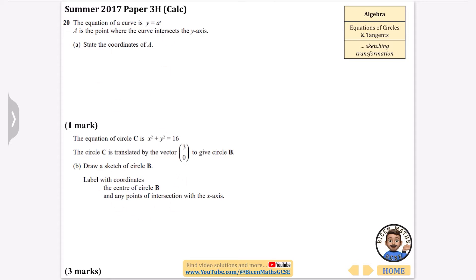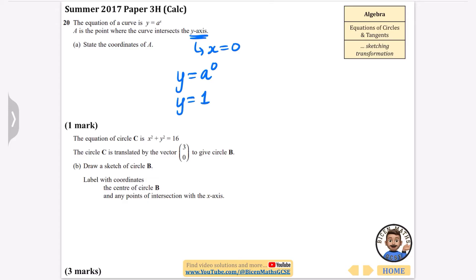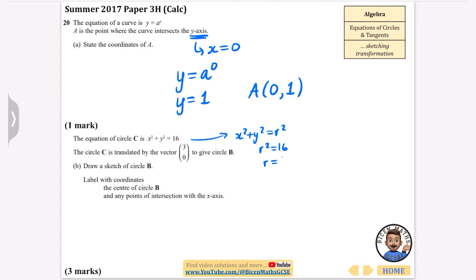This next question isn't strictly a circles question but it fits in with the topic. The equation of the curve is y equals a to the power of x. Part one asks: state the coordinates of A, where the curve intersects the y-axis. When x equals 0, y equals a to the power of 0 which is 1, so the coordinates of A are (0, 1). Then: the equation of a circle is x squared plus y squared equals 16, so r squared equals 16, meaning the radius is 4.